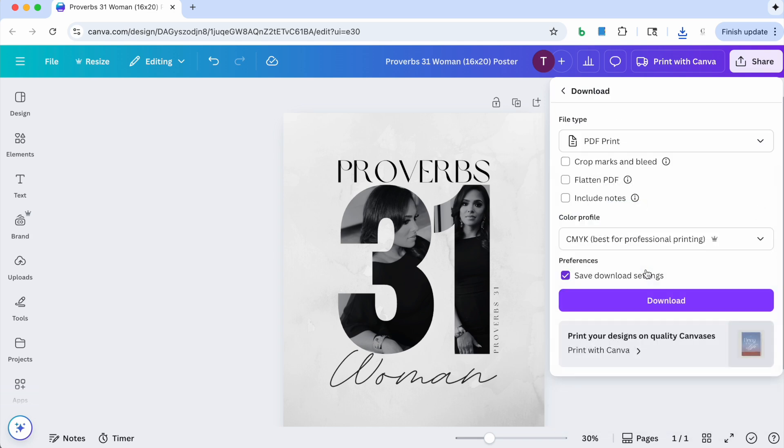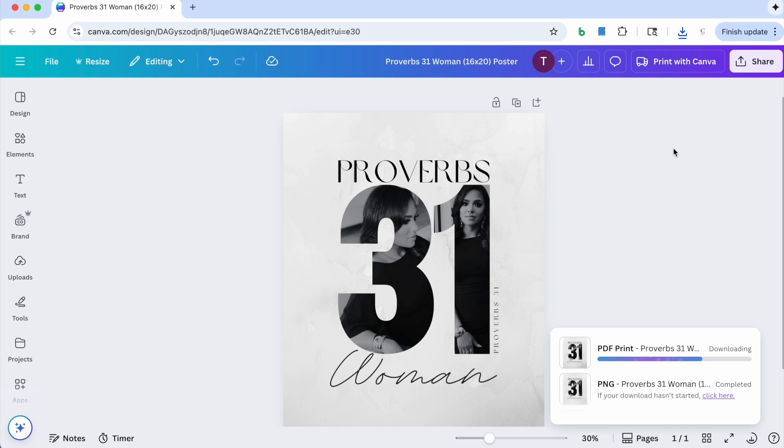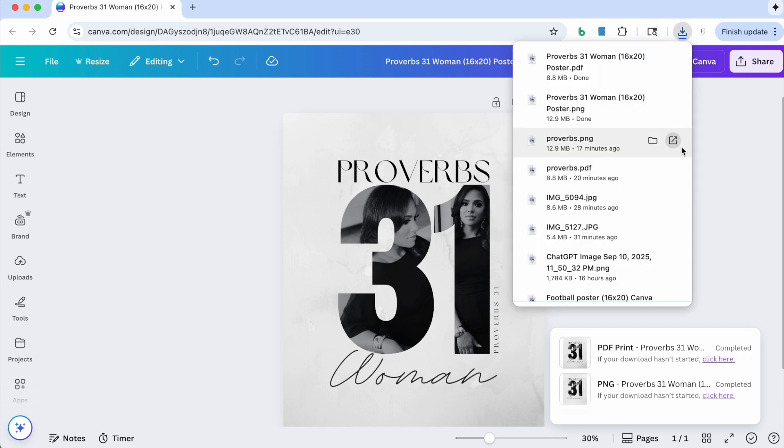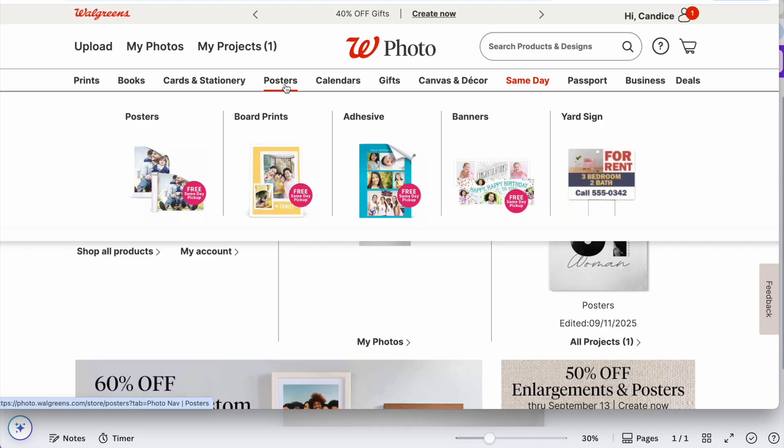You're going to go to PDF print, choose CMYK, best for professional printing, and just hit download. So you'll have that. So now the next thing you'll do is you will just submit this image to your printing provider and they will print it for you and you can frame it. I will show you how I submitted mine to Walgreens.